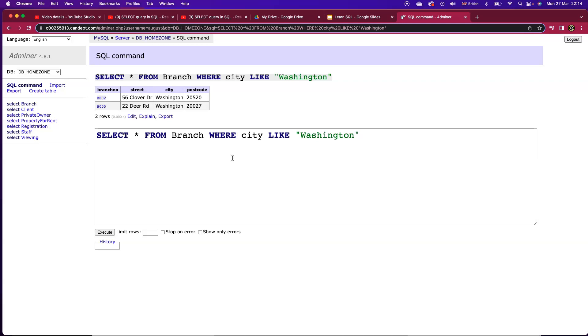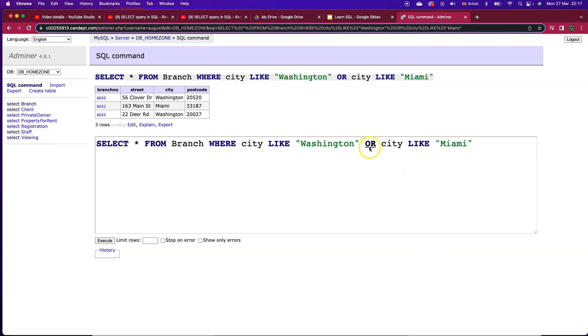Now what happens if I want to expand that out a little bit? Not only do I want branches from Washington but I also want branches from Miami as well. So in this case we type in the OR logical operator and again write out the full search condition city like and put in the new city name. We're instructing SQL that if the value in the city field is Washington or Miami I want it returned.